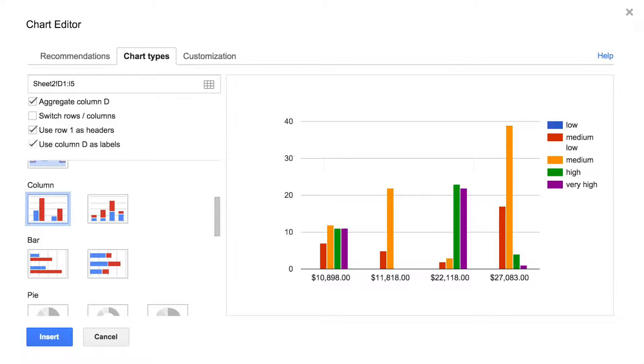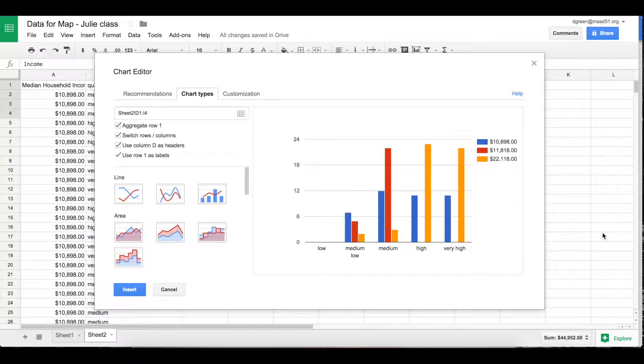When I got back to my office and started thinking about it, I realized that what we weren't doing correctly is having the rows labeled as well as the columns. So we had to actually aggregate the data first before we put it in the chart.